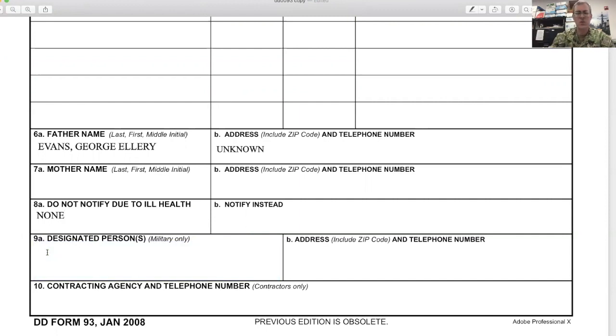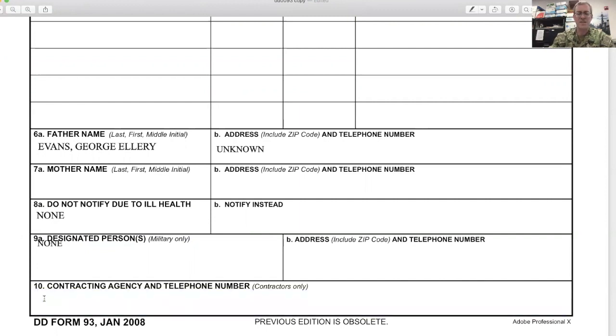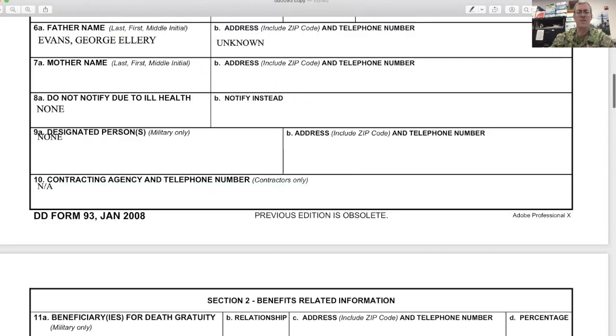Designated persons are normally going to be "none," and usually the contracting agency is going to be "not applicable."